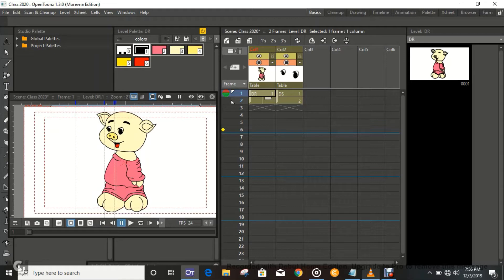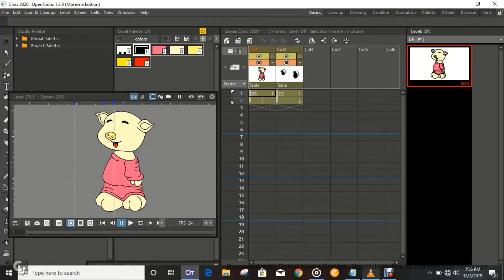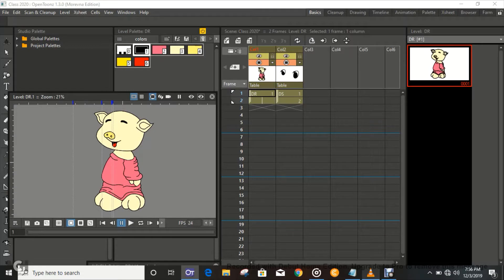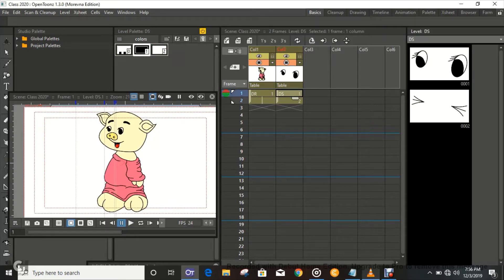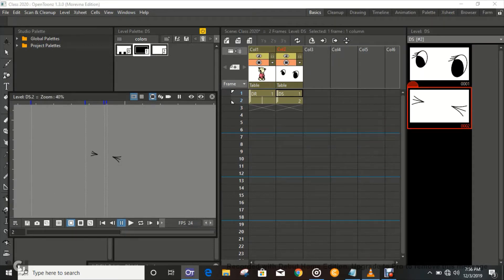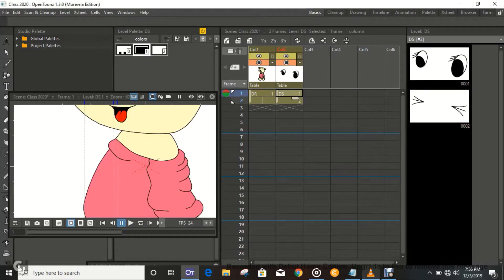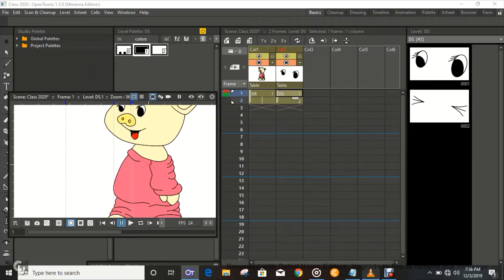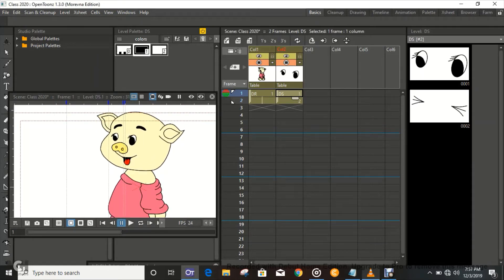Let's get right to it. I made the drawing without the eyes in one column — that's the drawing without eyes. Then there's the column with the eyes, which has the eye open and the eye closed, so that when you move from one frame to the other it's open and closed, open and closed.